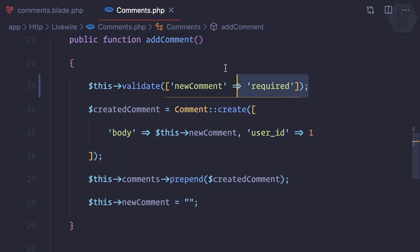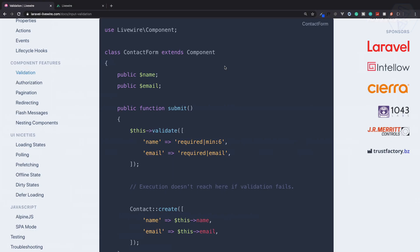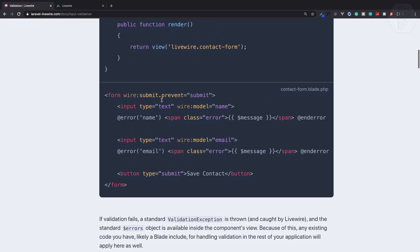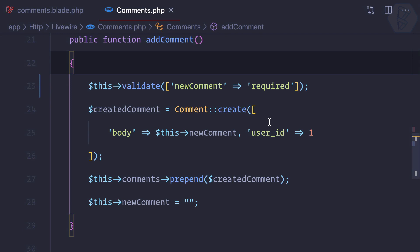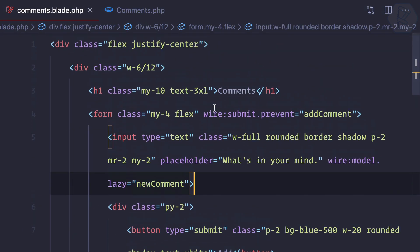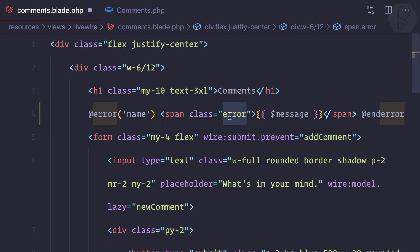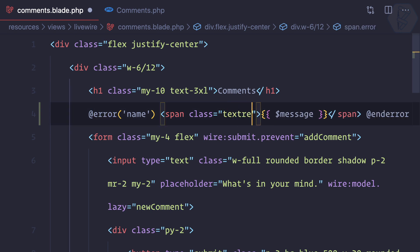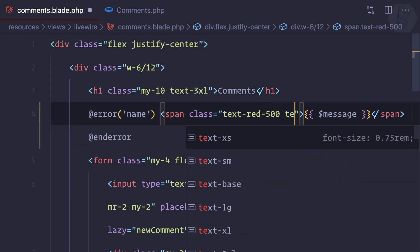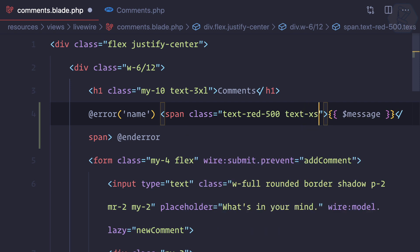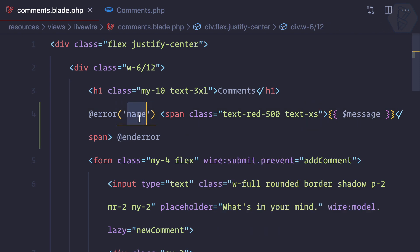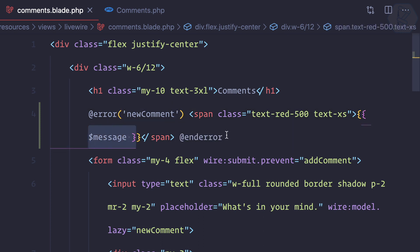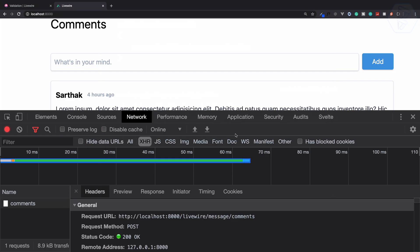We can simply use the Blade directive @error to show the error. Let's copy this and go here. Just above the form I can show it, and I can make it text red 500 and text extra small. Whenever we have a new comment, then I can show the message for that particular error, otherwise not.